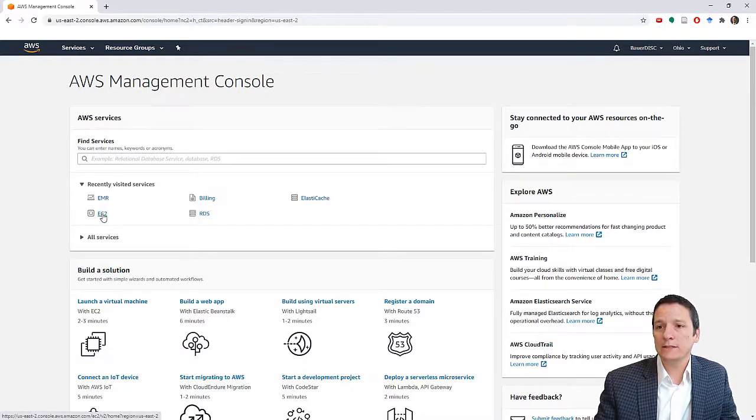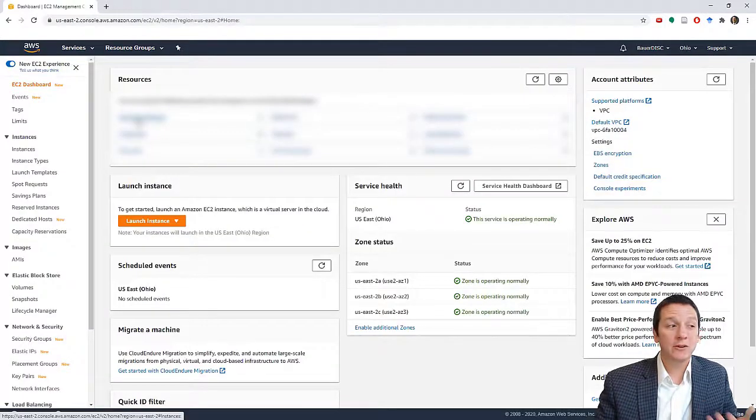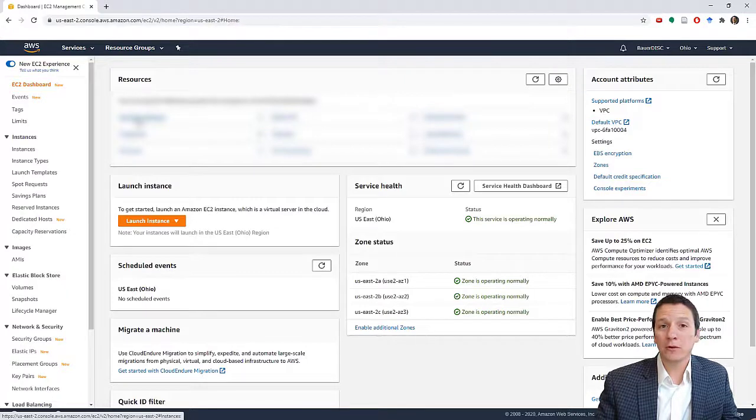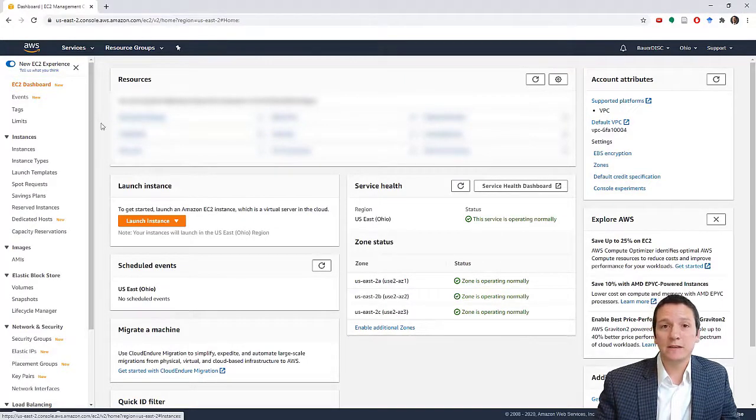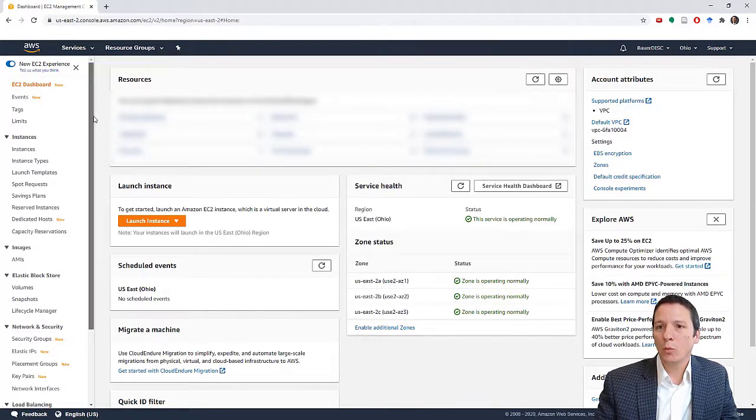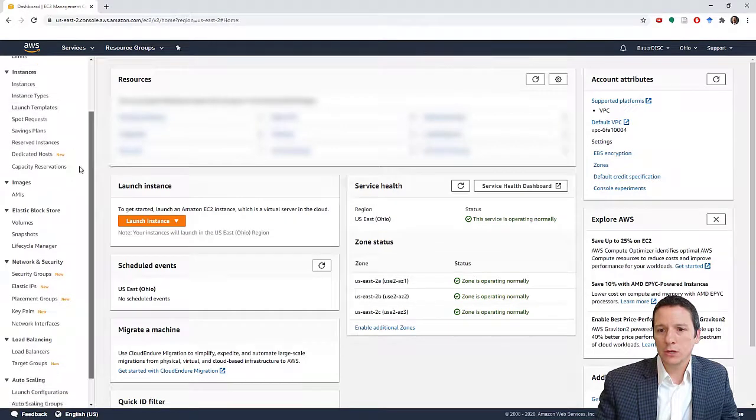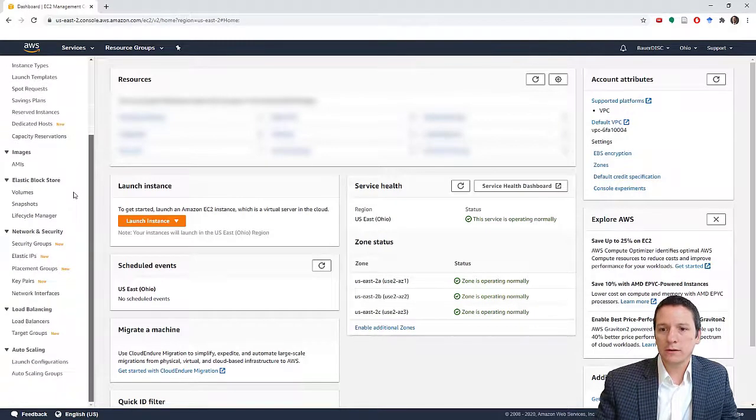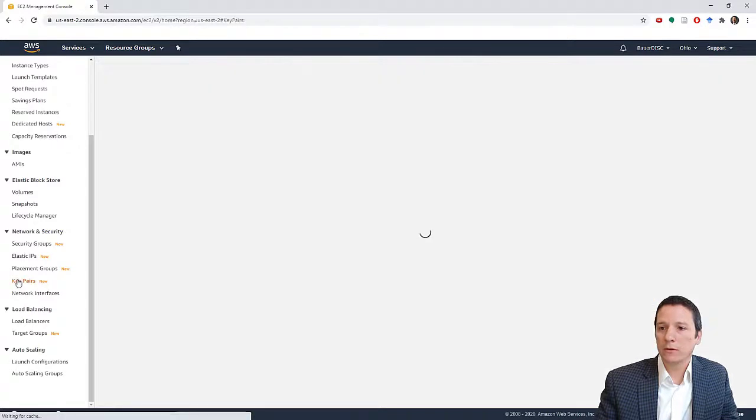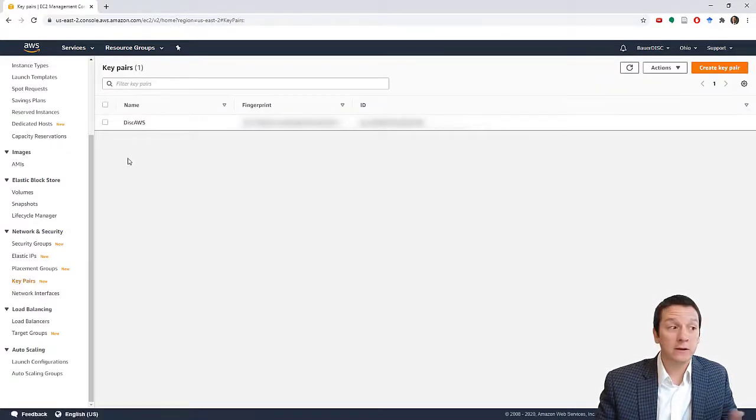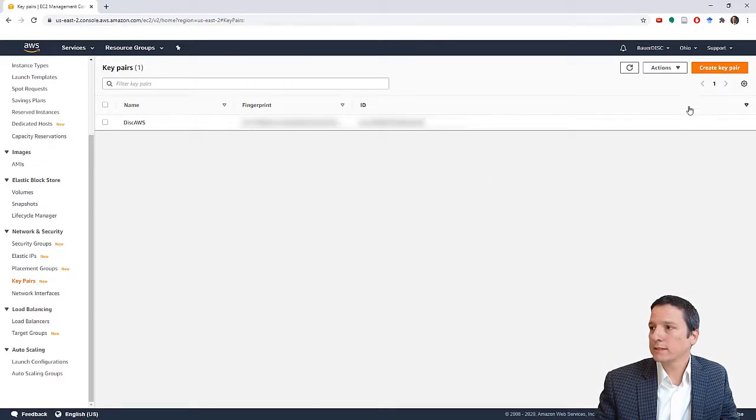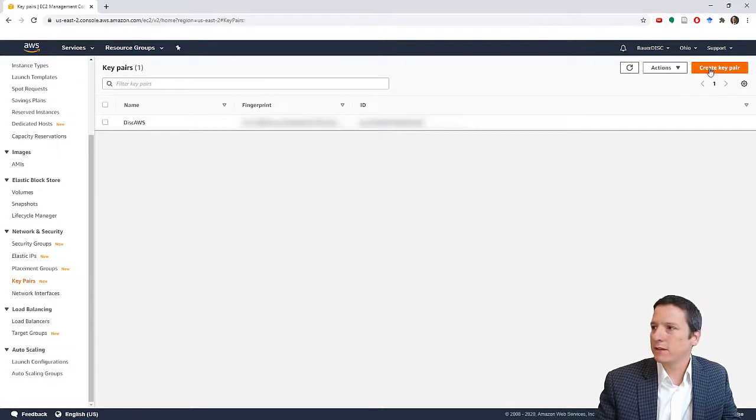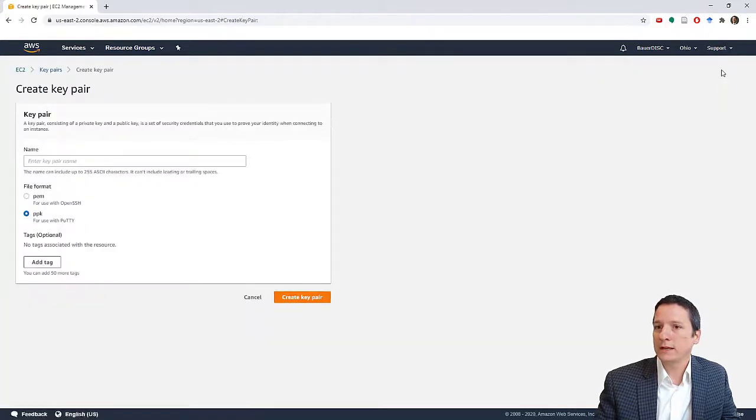We're going to start by generating our key pair that we're going to use for authentication. So I'm going to click on EC2 to do that. Note that I'm going to be blurring out some of the details on my screen just for the sake of securing the environment that we are setting up here.